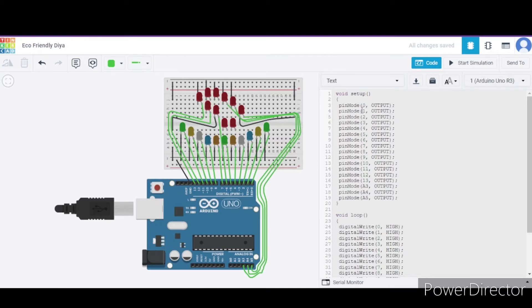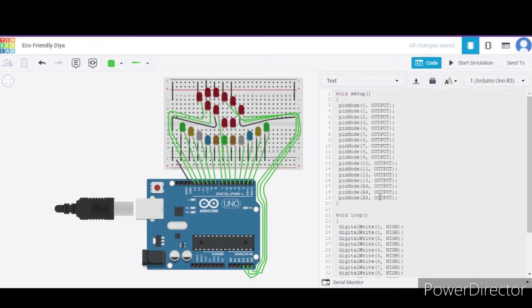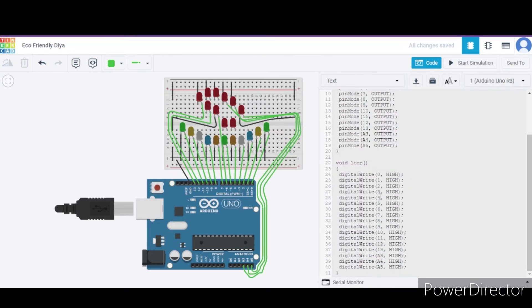After it, in the loop function what we are doing is we are simply providing those pins high output, that is high voltage.